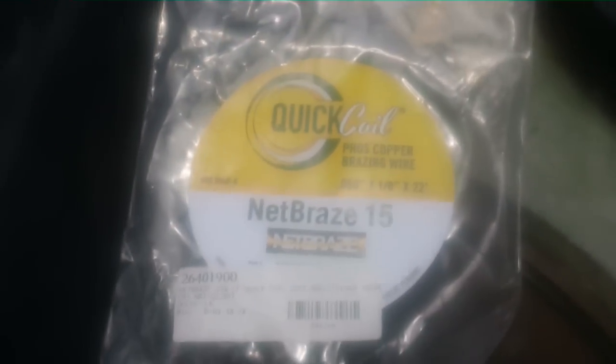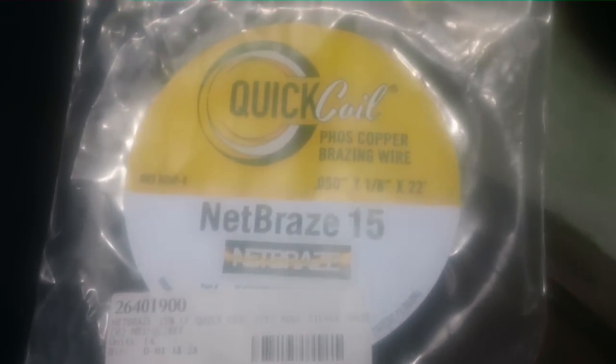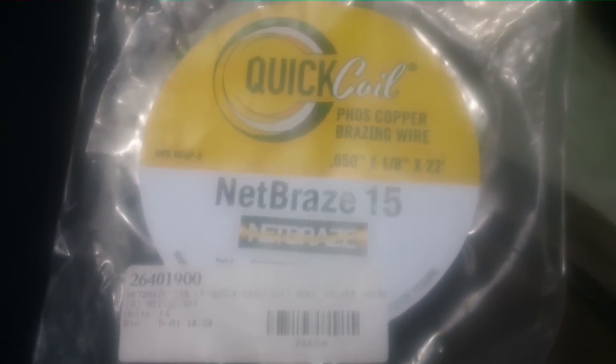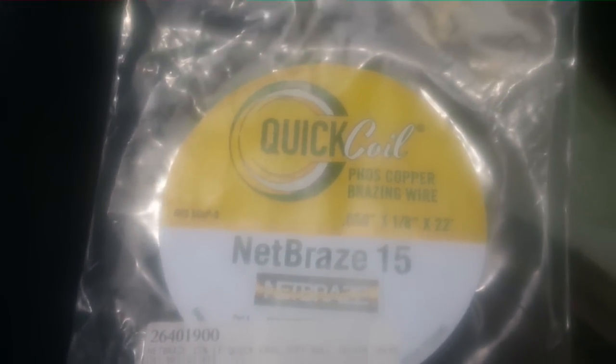Oh yeah, and I want to give a shout out to Ralph here on this Net Braze 15% solder that comes in the roll here. I'm trying it out for the first time. So Ralph, I will let you know how I like it. I'm fixing to use it.